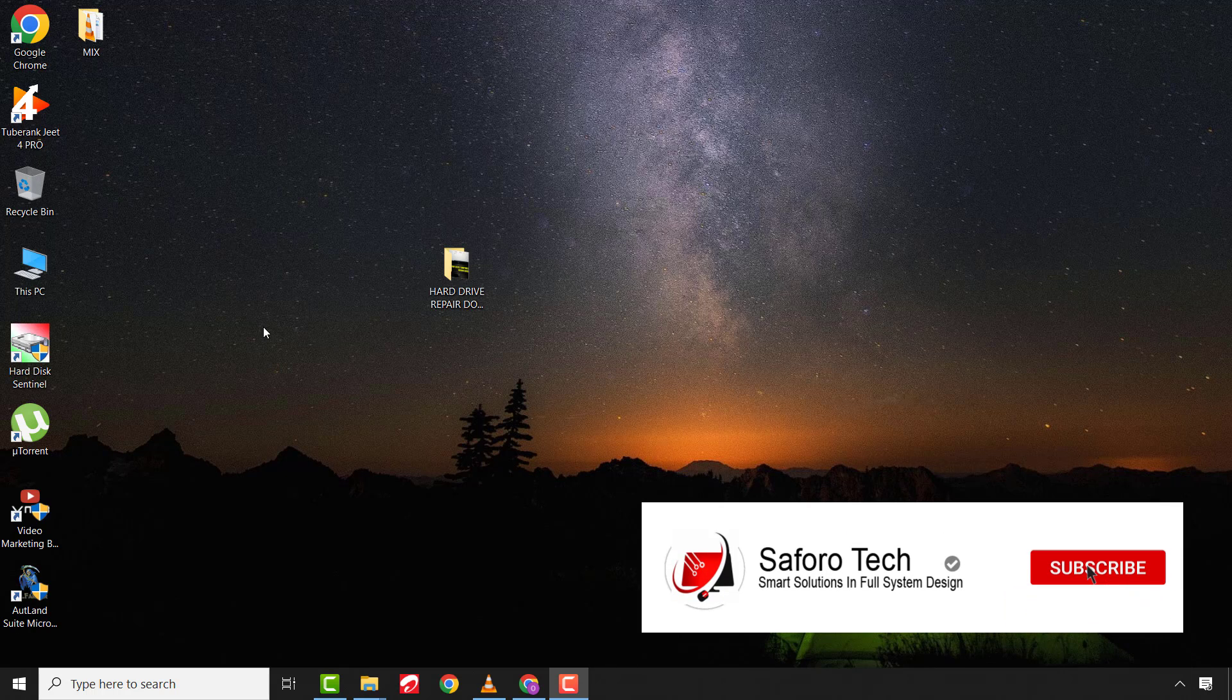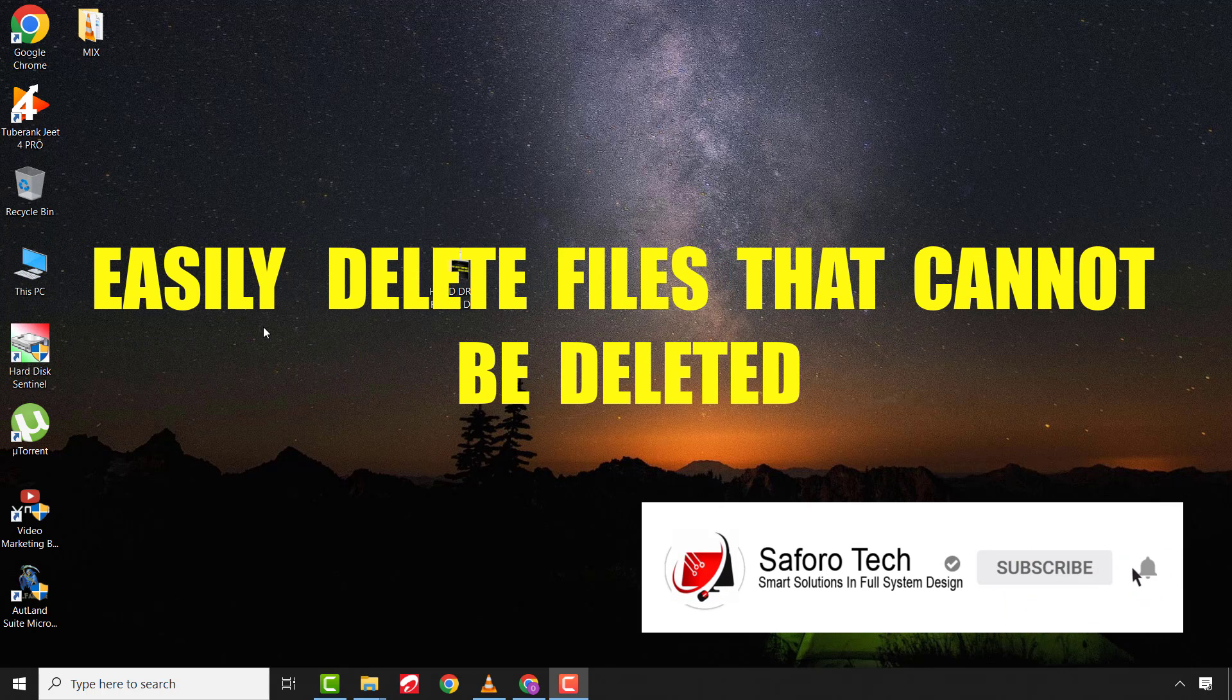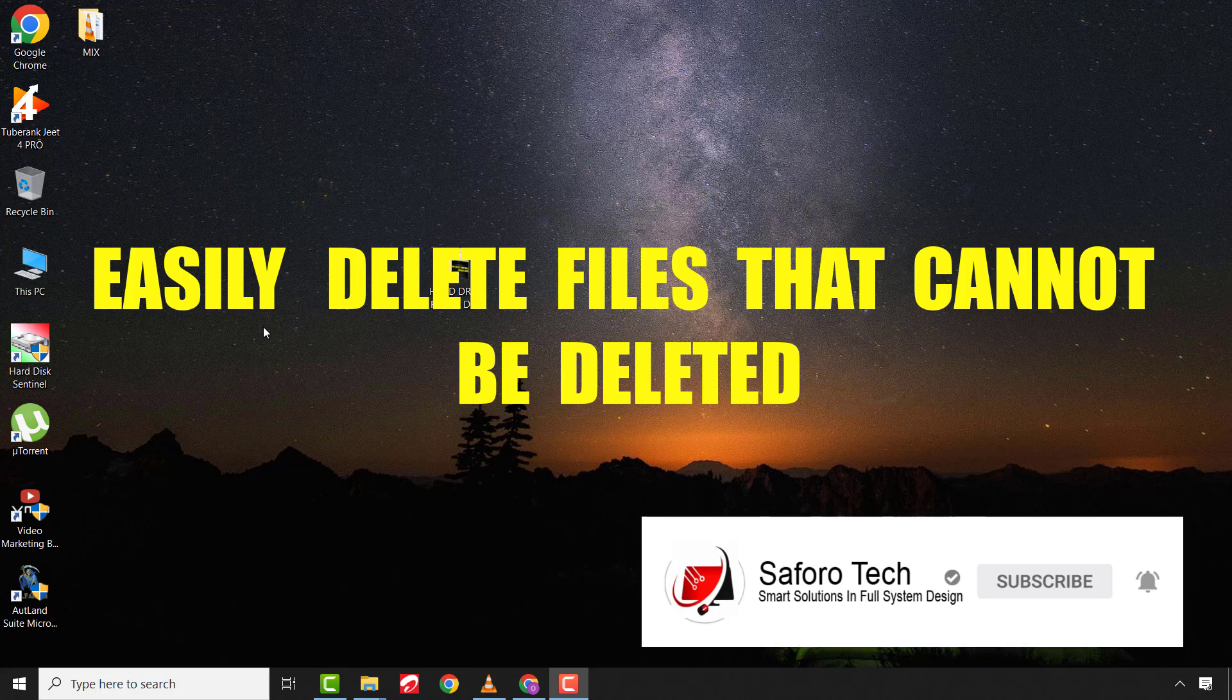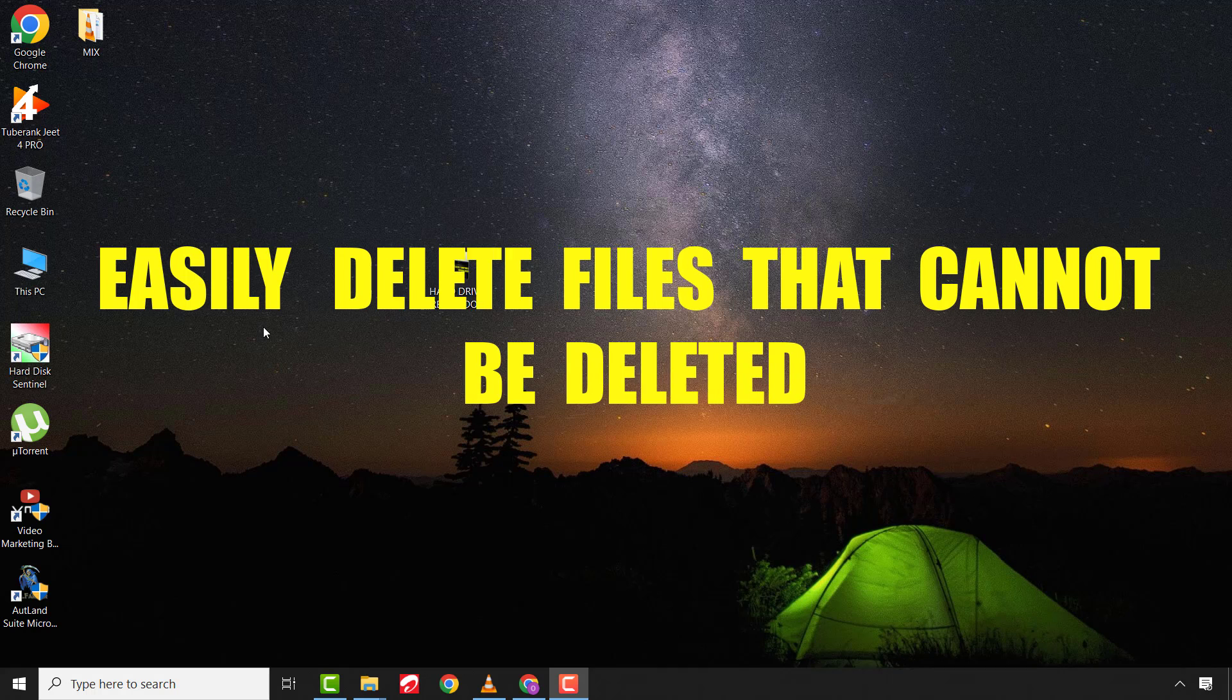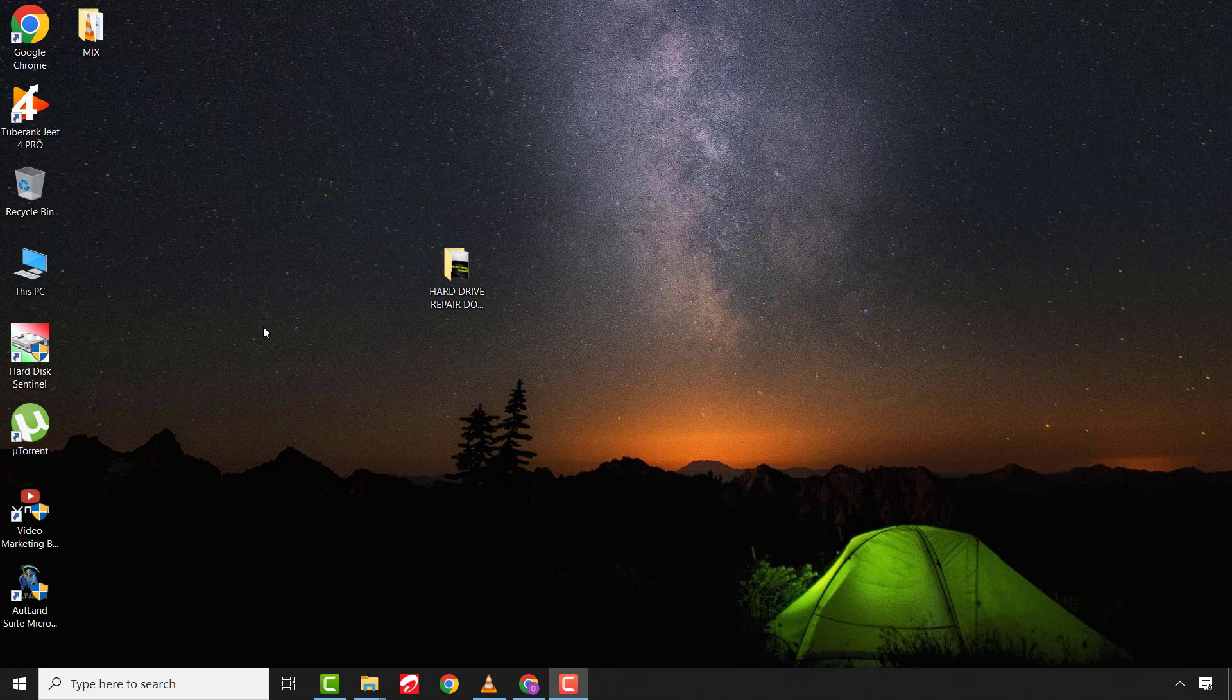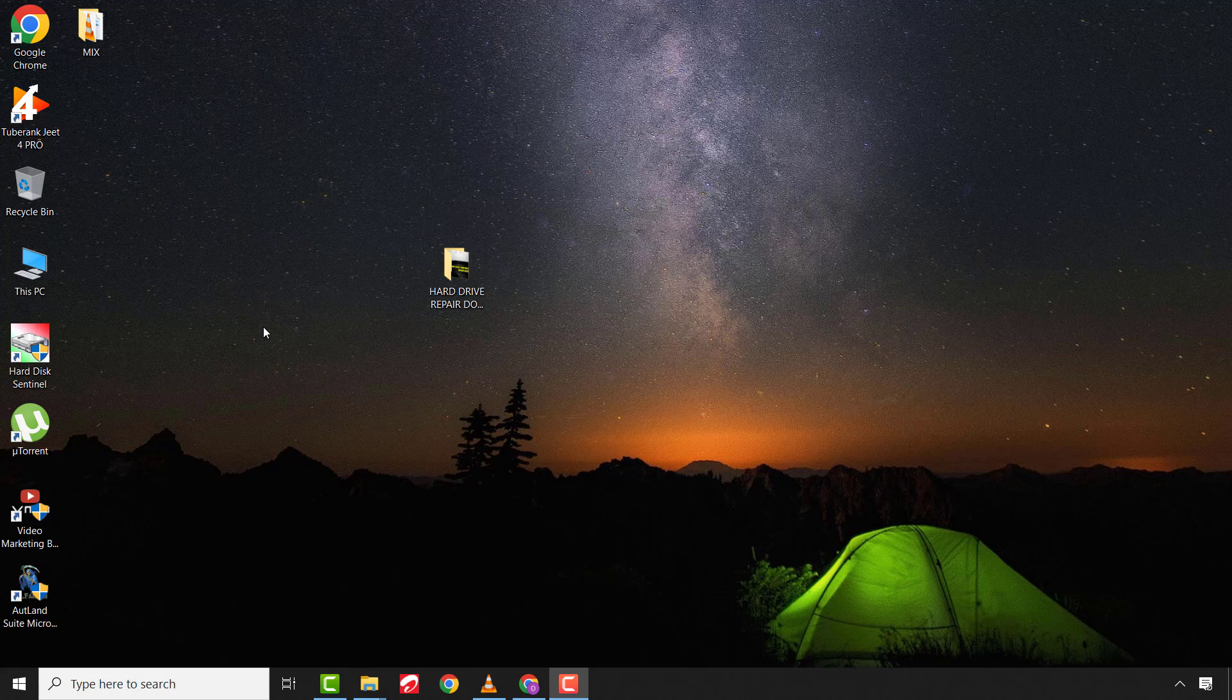Hello my lovely people, I hope you are all doing great. Today I'll show you another easy method you can use to delete files that cannot be deleted, irrespective of the fact that the file is not even in use. First of all, let's look at the condition of the file.